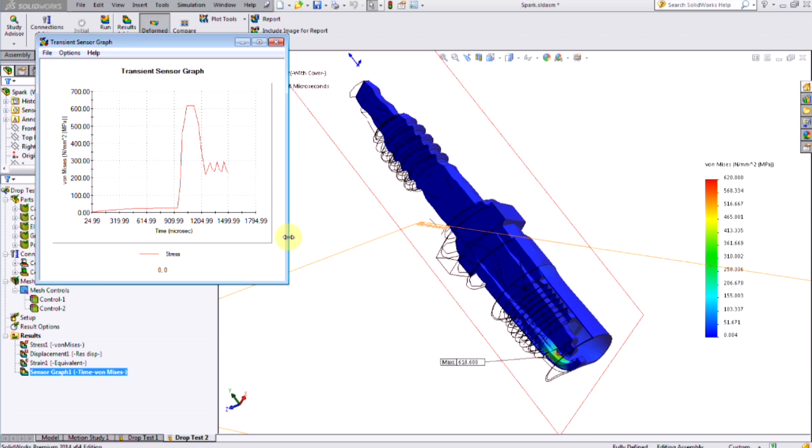By using the drop test study in SOLIDWORKS Simulation Professional, I've been able to account for the real-world physics that are important for this problem without a lot of extra setup work, and by doing that tested a packaging design without breaking yet another spark plug, at least not for today.